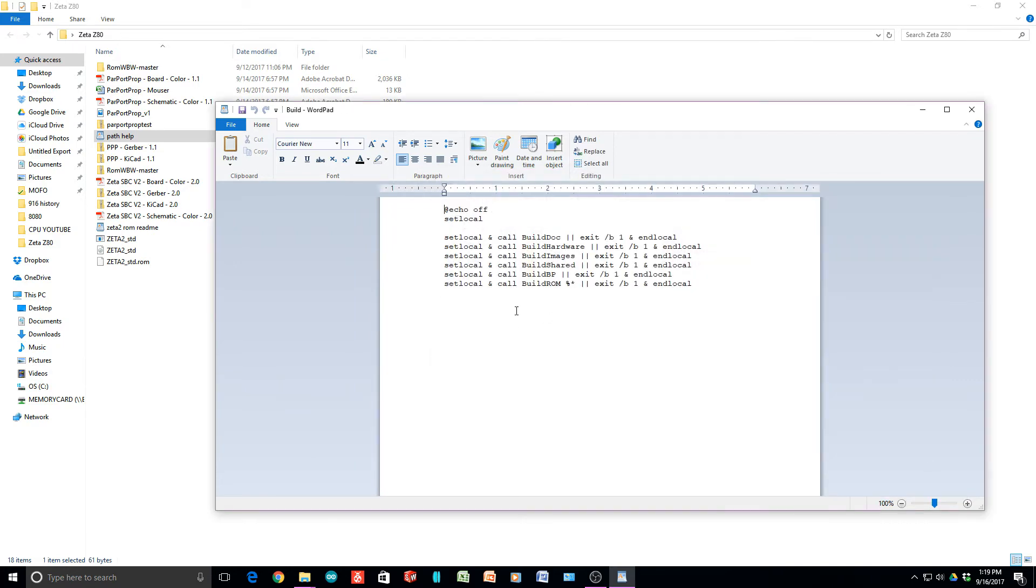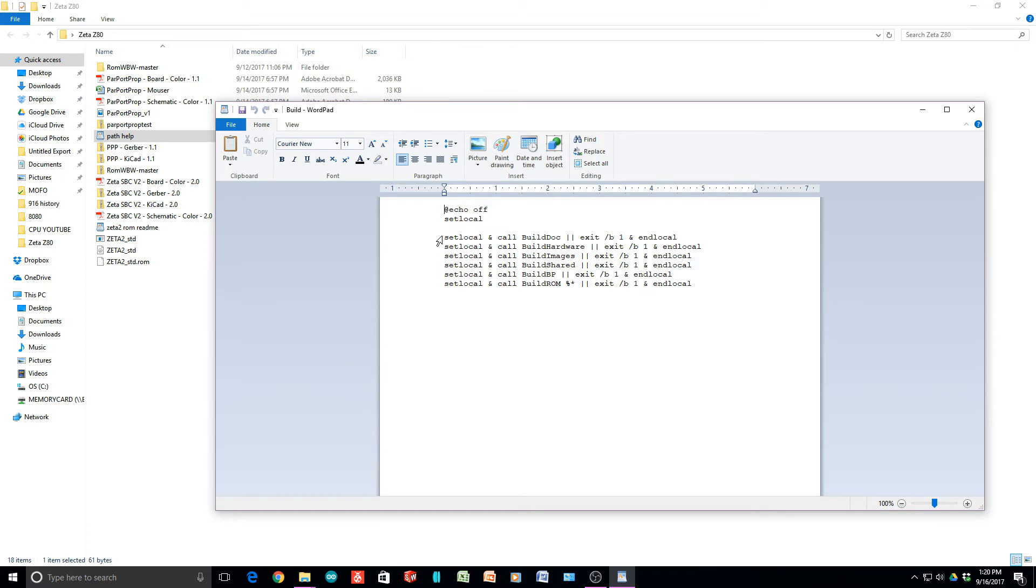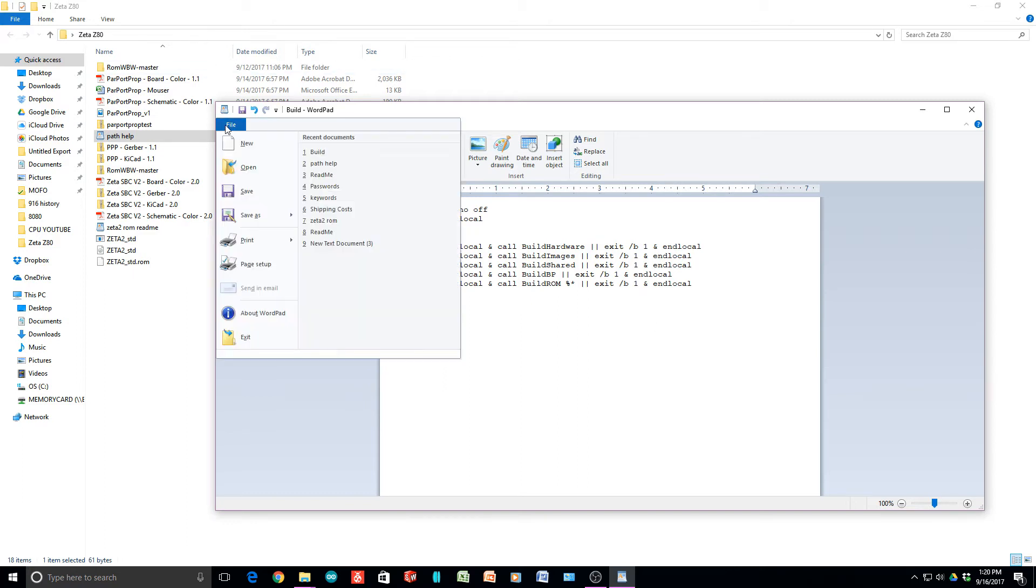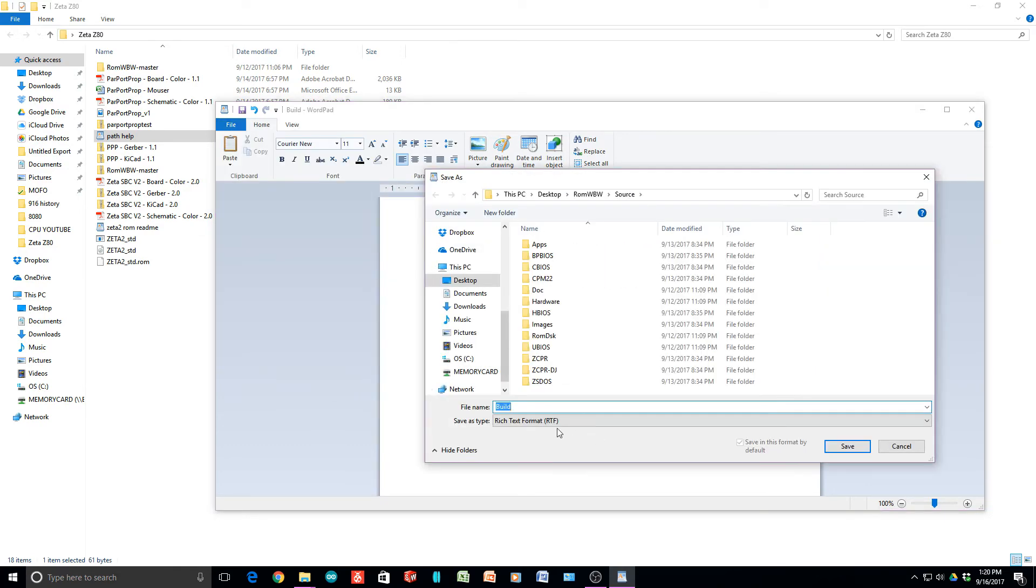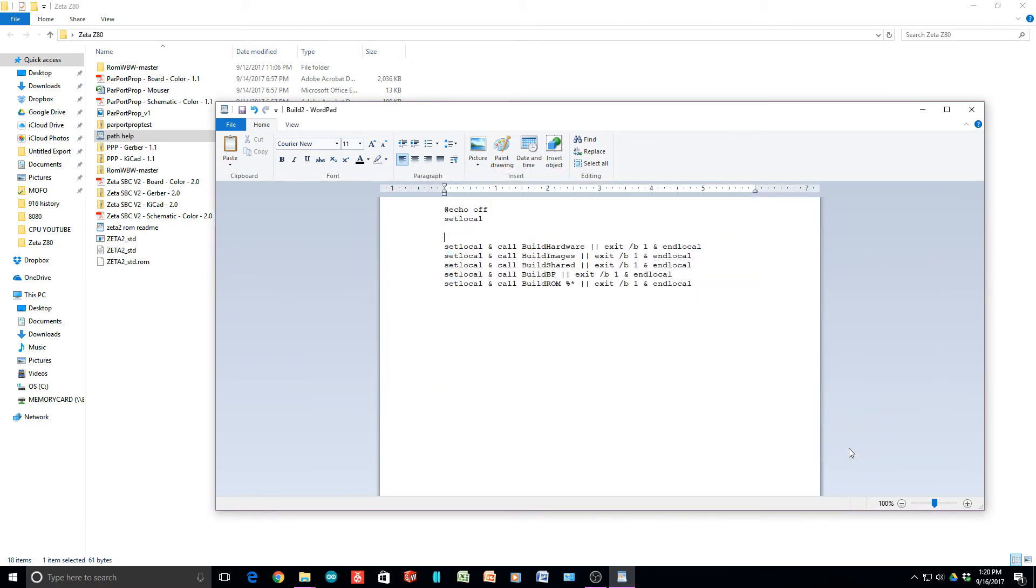Here's the build. It's a master for the other builds. It's going to execute all of these builds - build doc, build hardware, build images, build share, build BPA, and then build ROM. The build ROM is the one that actually creates the hex file. What you want to do is get rid of this build doc line. It builds the documents but it calls this weird thing and gives you this textify error. Let's get rid of that one. Save this as build2.cmd.